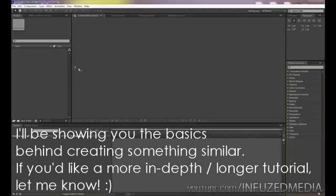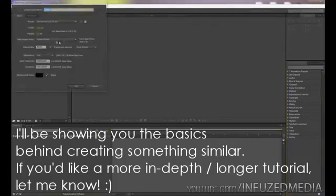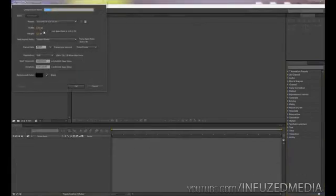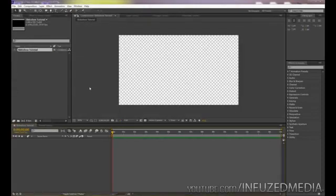Let's get right into it. We're going to go up to Composition > New Composition. I'm going to make it 1280 by 720 — however, depending on what you're making this for, you might want to change that. I'm going to call this 'Slideshow Tutorial,' set it to 29.97 frames per second, and 15 seconds for this tutorial will be plenty, so I'll click OK.